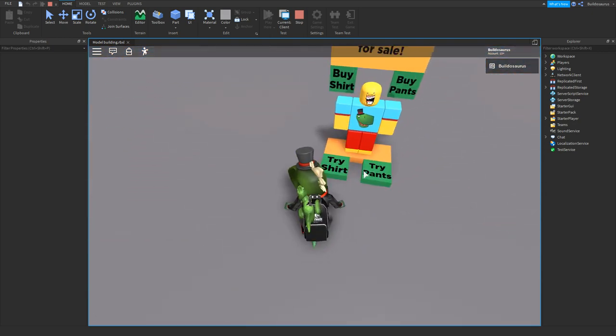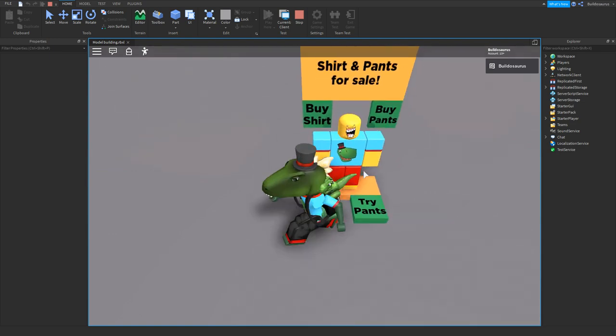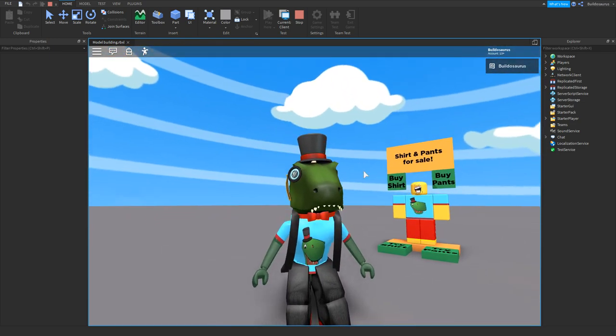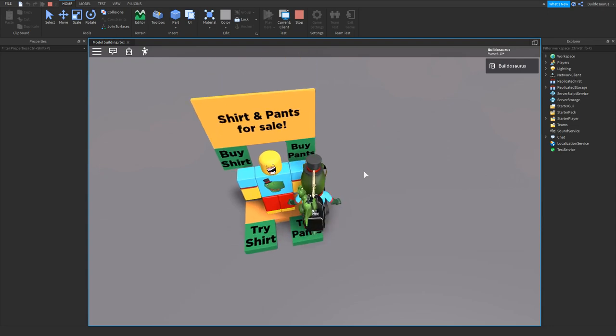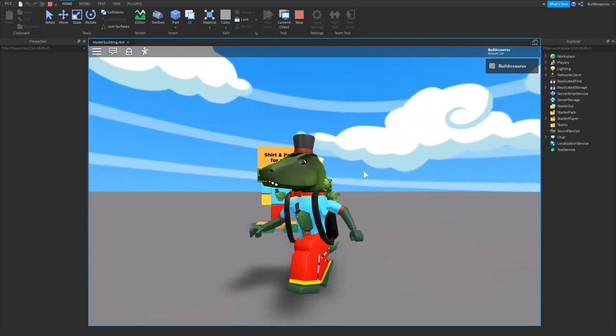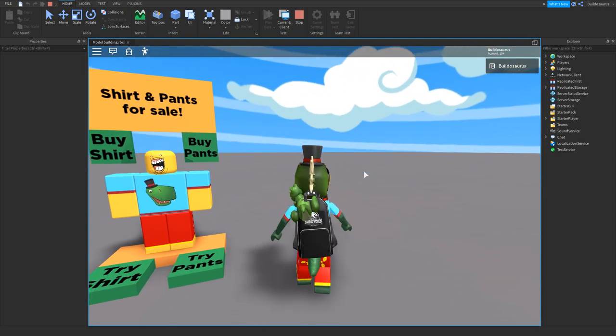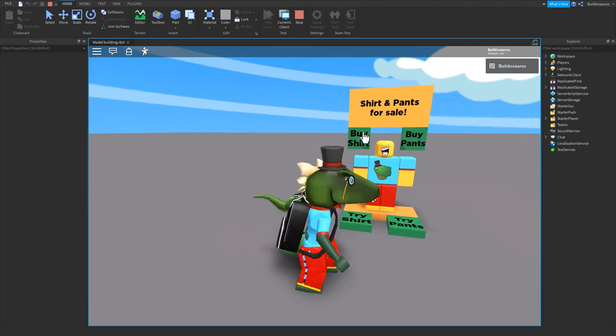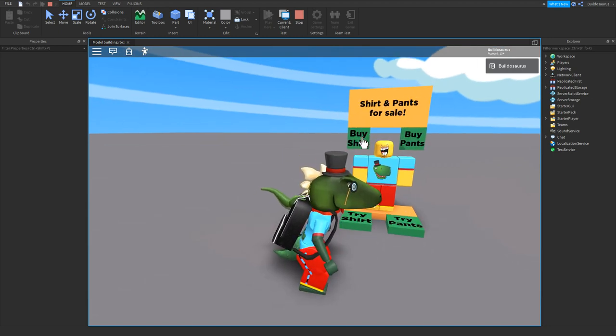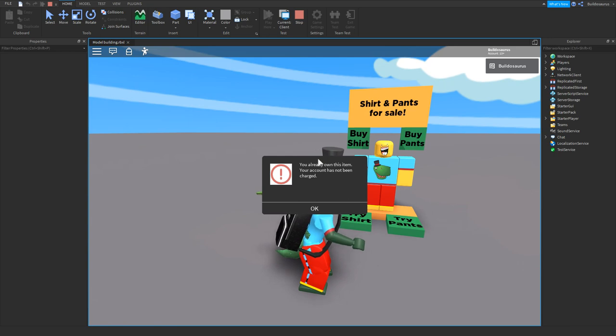So let's see if it works. I'm going to step on the try shirt button and there we go, now I'm wearing the shirt. I'm going to step on the try pants button and there we go. So this is the mannequin that I made.